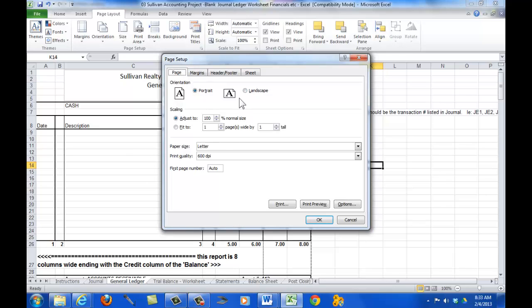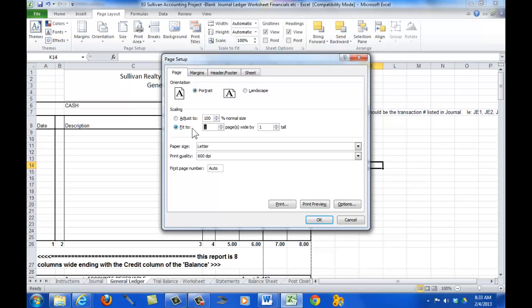So here, we can say whether it's portrait or landscape, and of course, this general ledger report, we want in portrait. So I leave that there. Now, what's happening here is that it's going 100% normal size, so it's causing it to go to two sheets wide. We just come here, we set fit to one page wide by, it says one page tall. Well, I'm just going to make that zero. I'm going to get rid of that because I don't know how tall it's supposed to be yet.